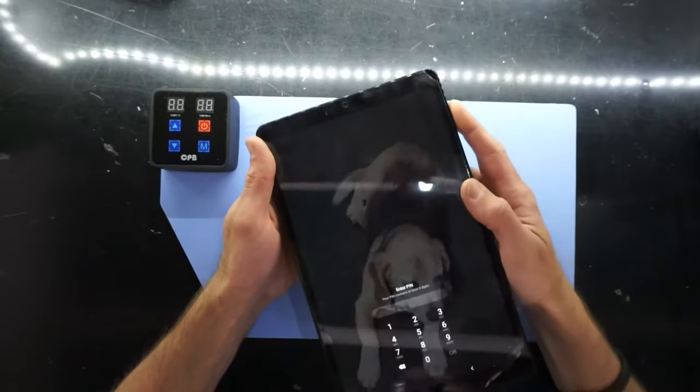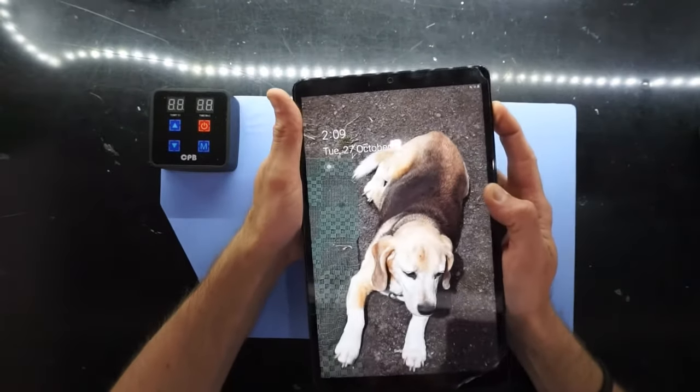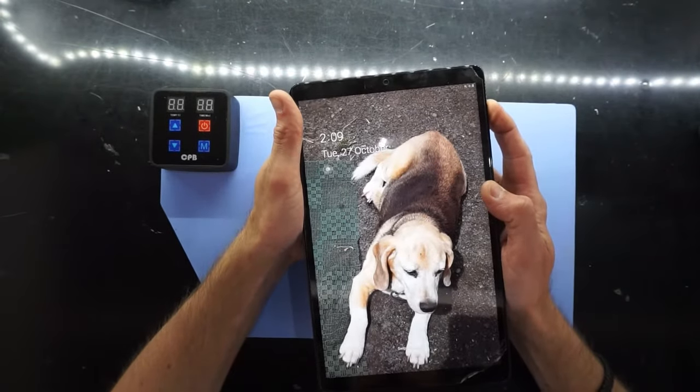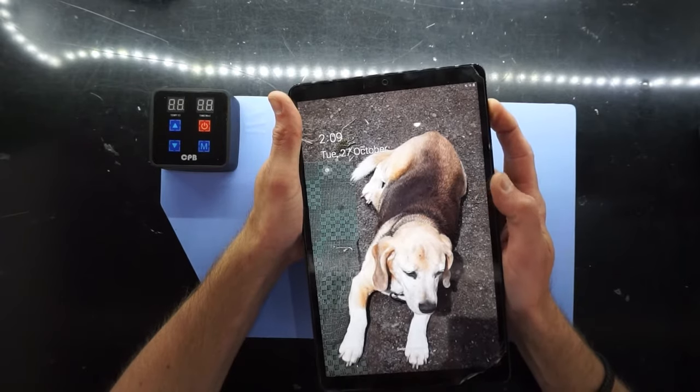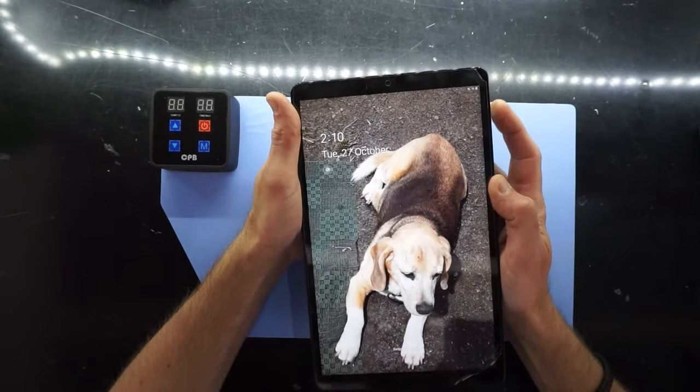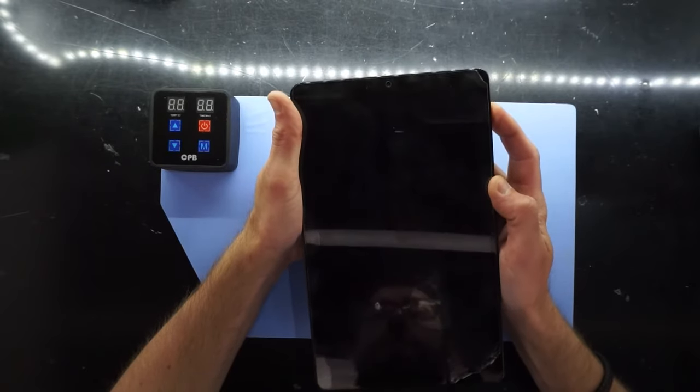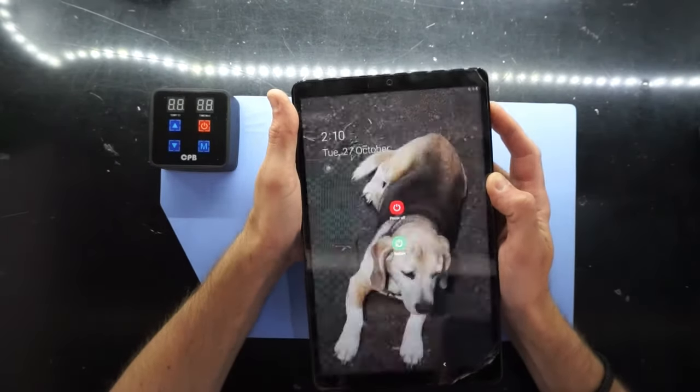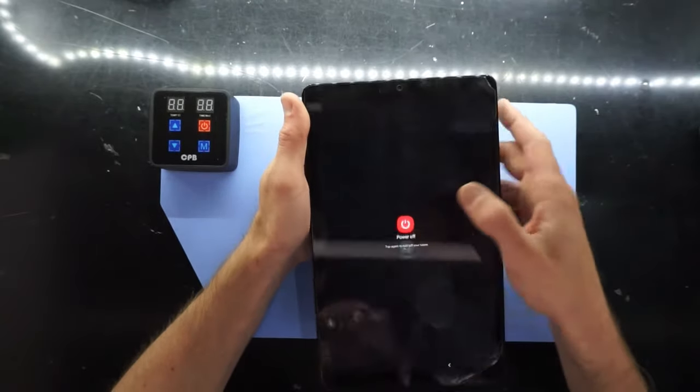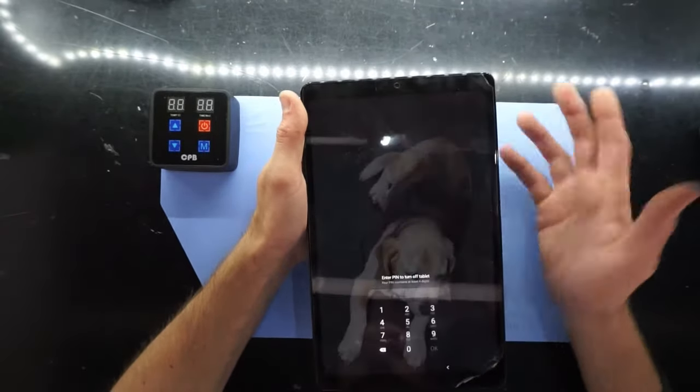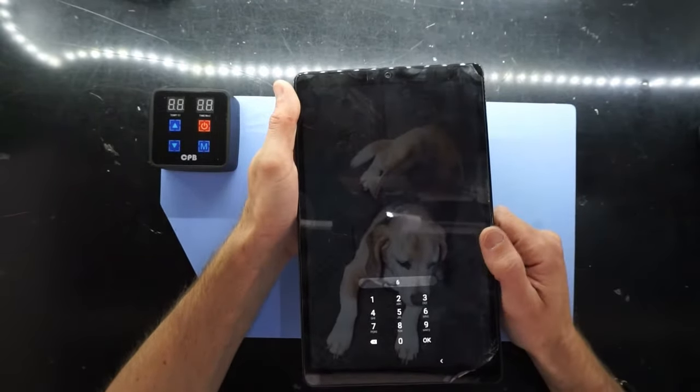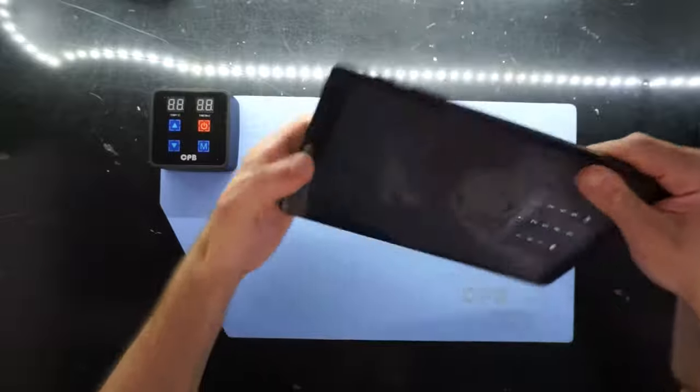So from here if you try and turn it off, power off, it will ask for your pin code which is no good.